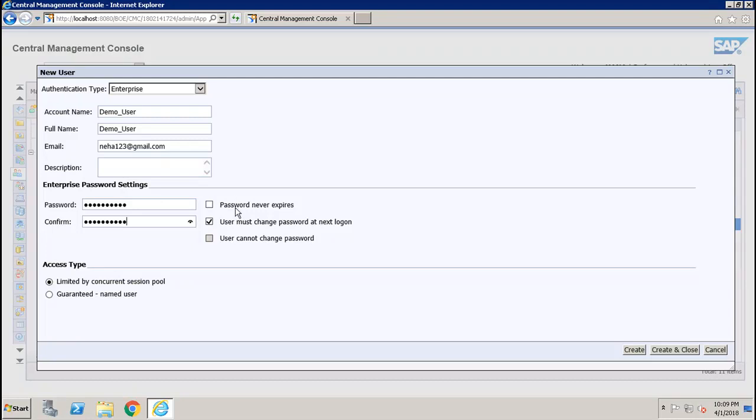After that, if I want to set the option that the password should never expire, I should use this option 'Password never expires'. If I want the user to change the password at first logon, I should specify this one and mark this checkbox so the user will be prompted to change the password at first logon. If we don't want the user to change the password, we can click on this and the user will not be able to change the password.